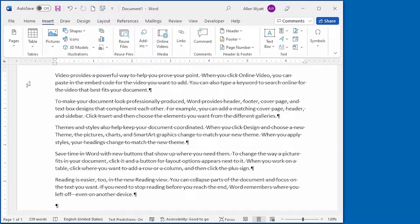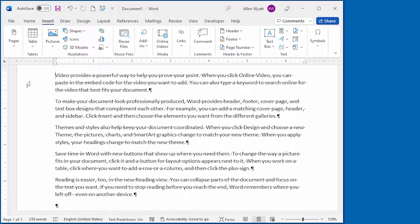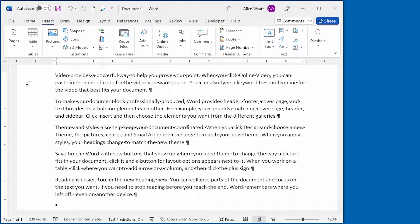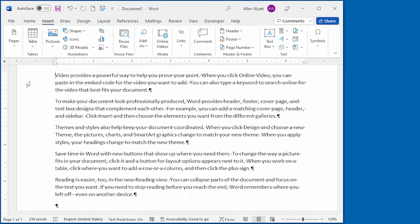Word allows you to maintain properties related to your document. Two of the properties you can use are the document title and subject. In this quick tip, I show you how to define these and then use them in your document.